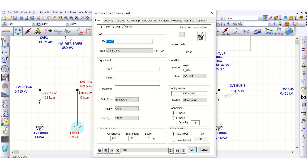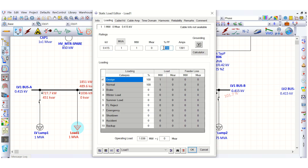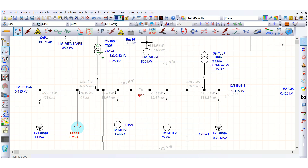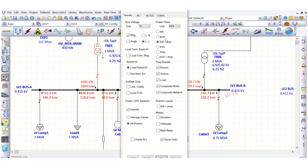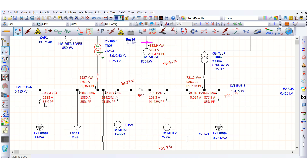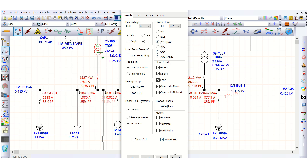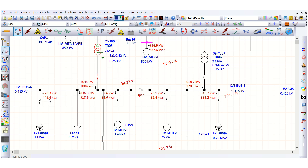Now let's change the static load power factor from 100% to 85%, matching the lump load. We'll run the load flow again. You can see that even though the power factor is 85% for both the lump load and the static load, the real and reactive power drawn by these two loads are still different. The reactive power drawn by the lump load is 446 kVAR, while the static load draws 518 kVAR. Why this difference, though the power factor is the same for both cases?